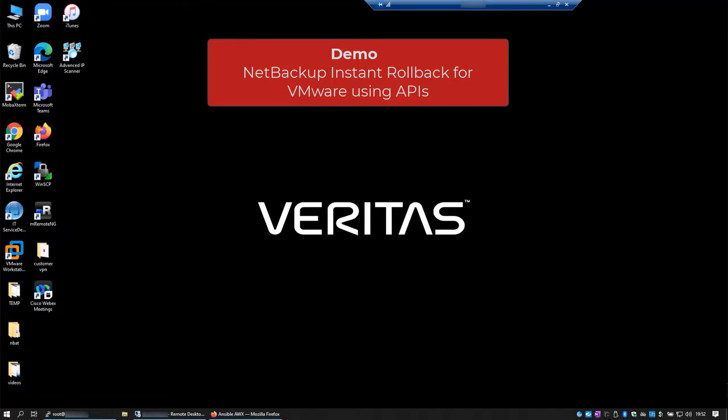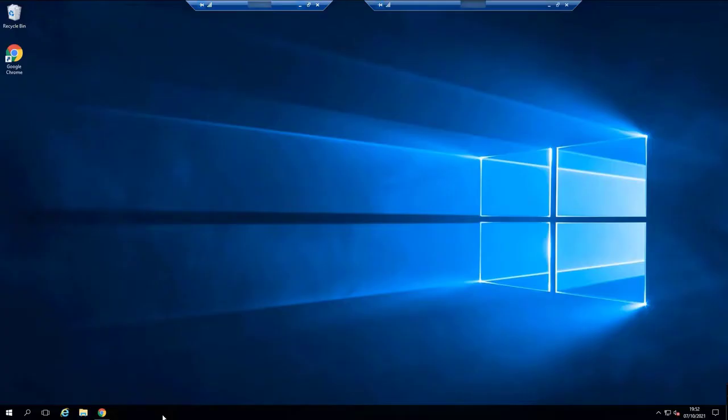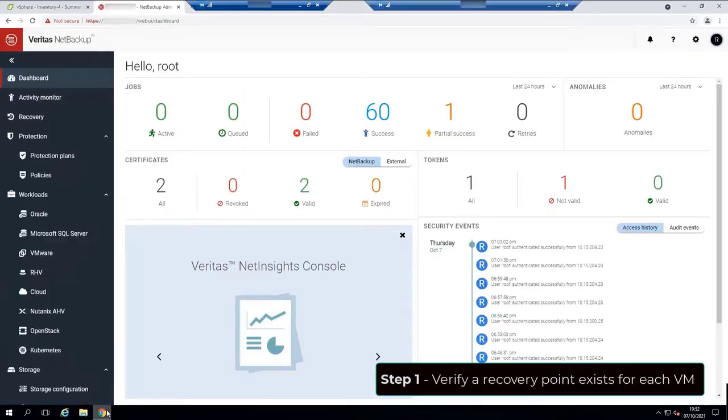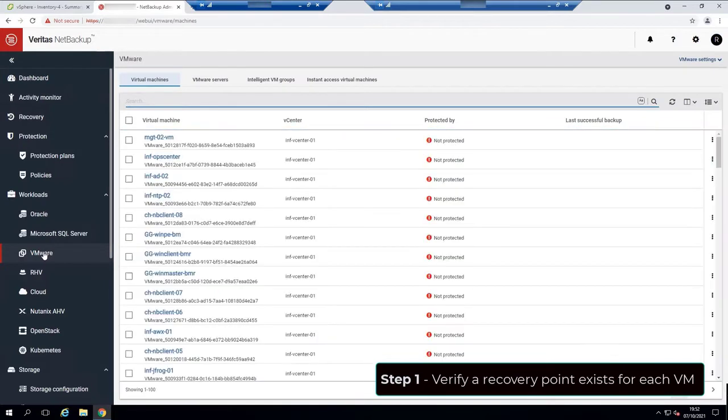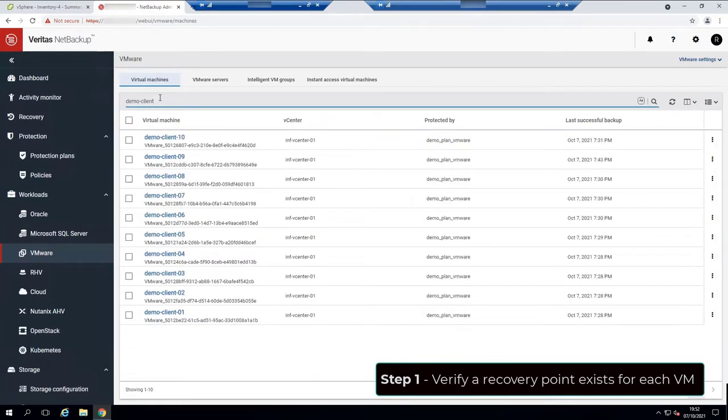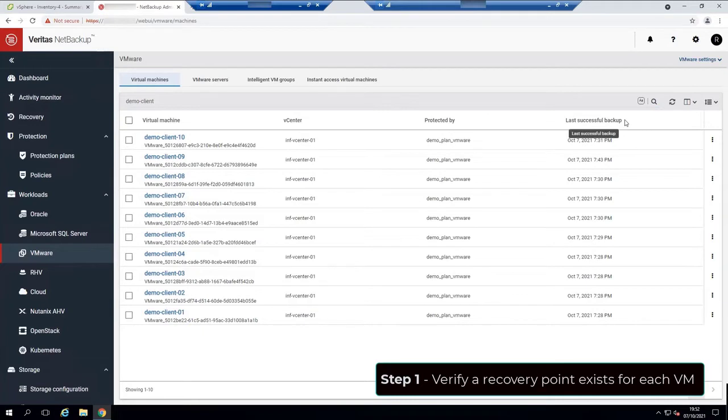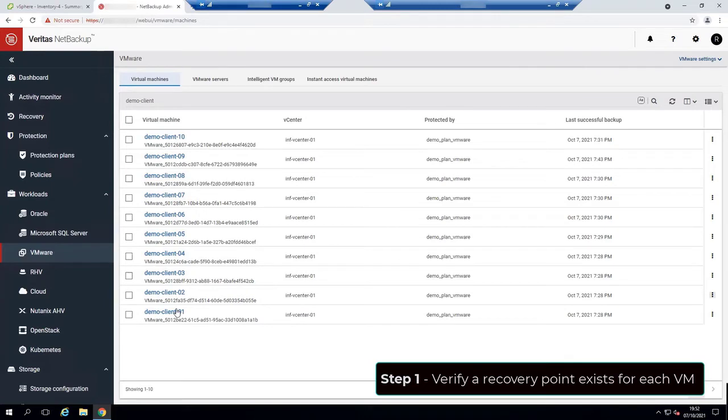This demo comprises of only one workflow. First, let's check if we have a recovery point for each VM. Let's go to the VMware tab and search for the VMs we want to recover. Okay, we can see that we have successful backups for these VMs.